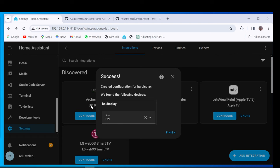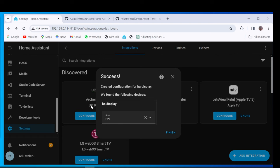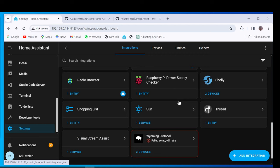Go to Stream Assist Integration Card. Click on Configure button.